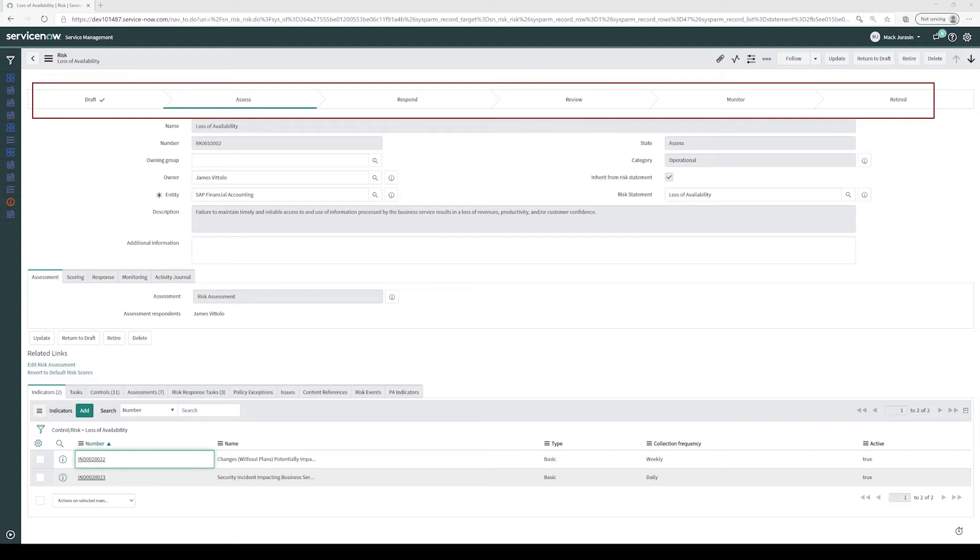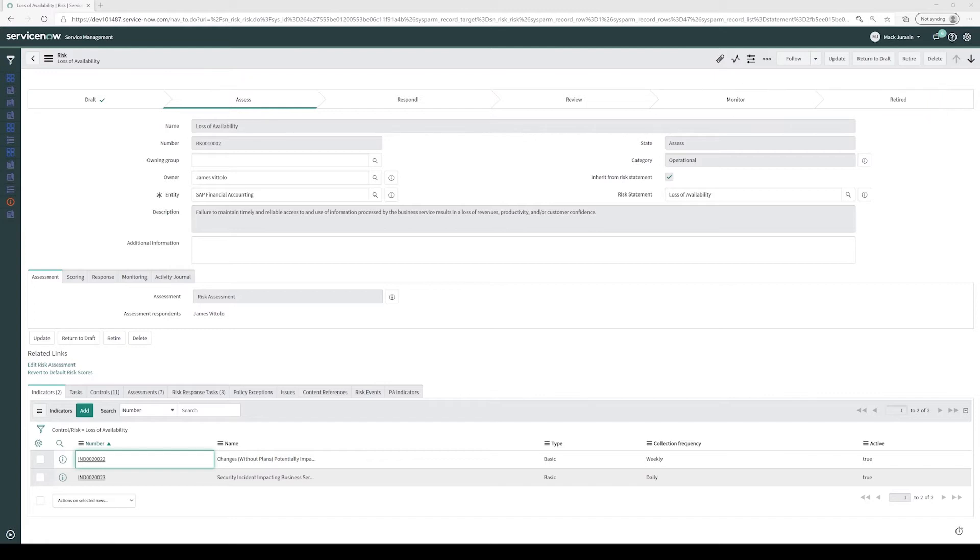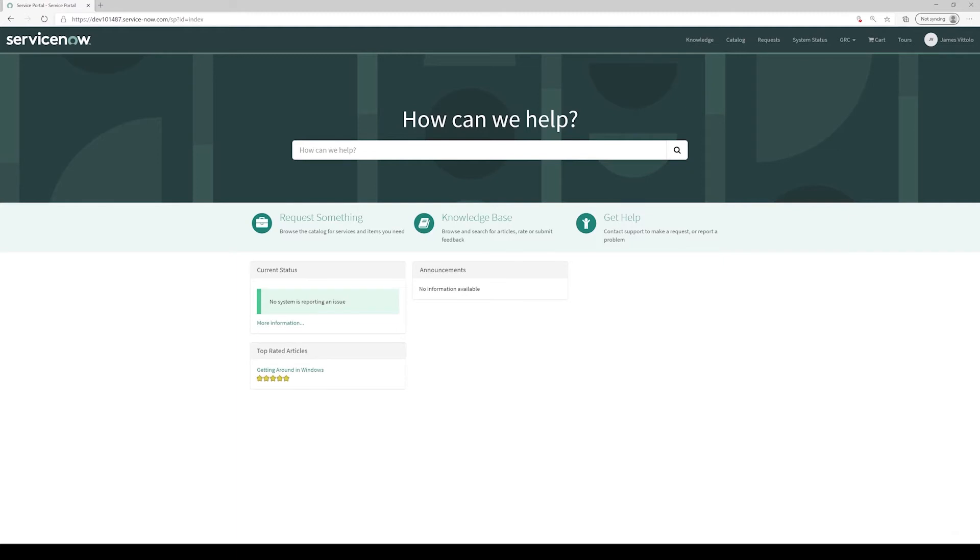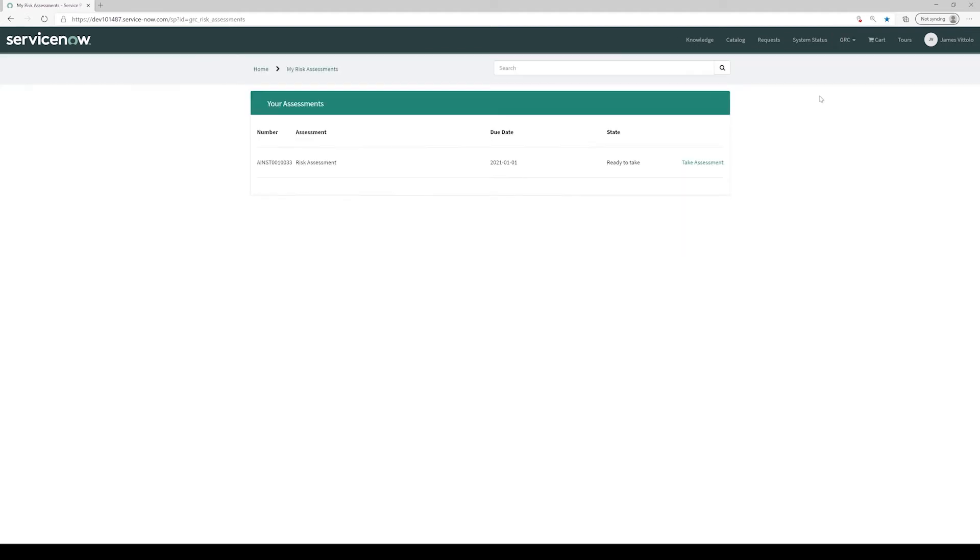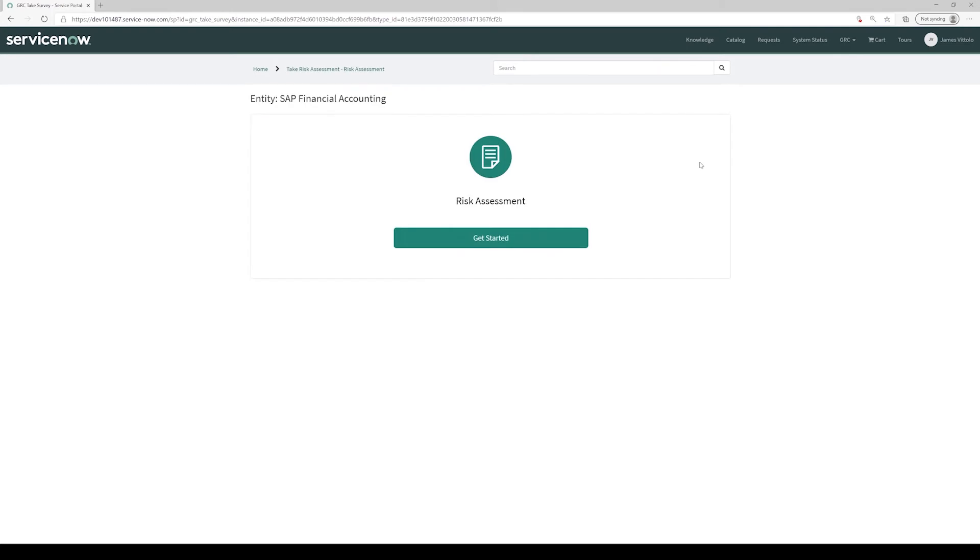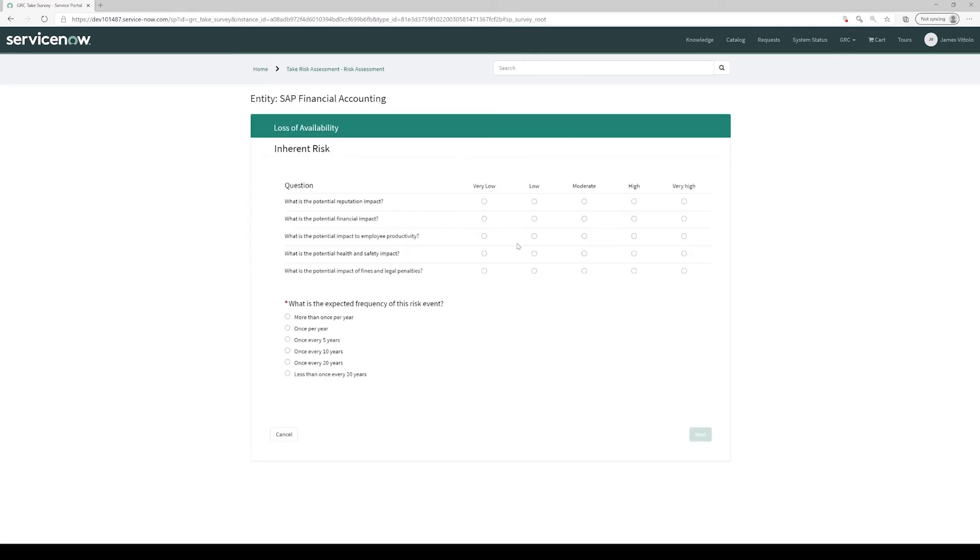Since our risk is in the Assess state, let's take a look at the risk assessment assigned to our risk owner, James Vitillo. From the ServiceNow Service Portal, the risk owner James Vitillo comes to the GRC menu item and picks My Risk Assessments. He then selects Take Risk Assessment and clicks Get Started. From here, James completes the survey to provide his input on the inherent impact and likelihood of the risk of loss of availability occurring for SAP Financial Accounting.